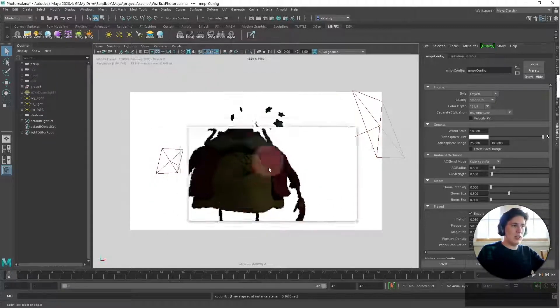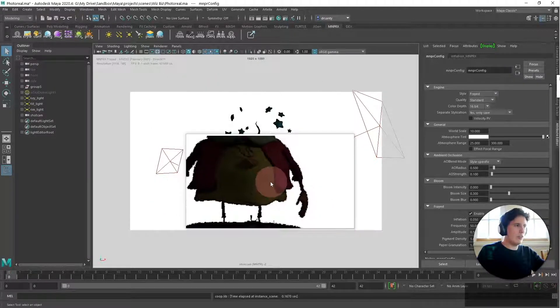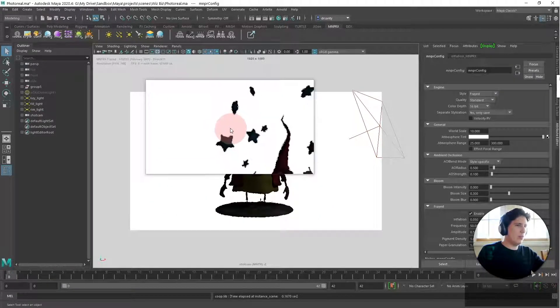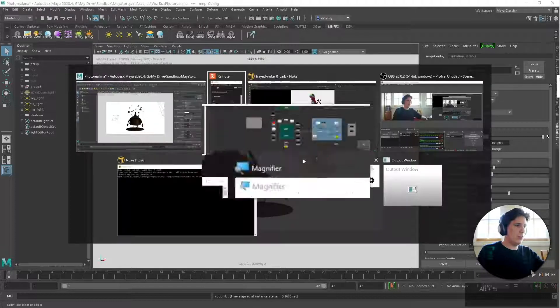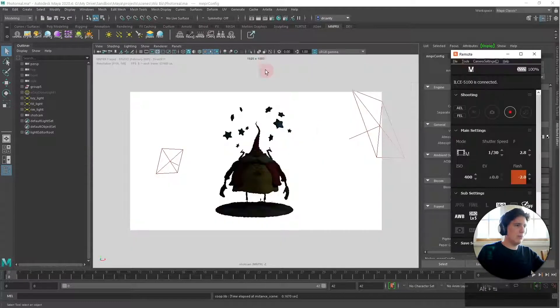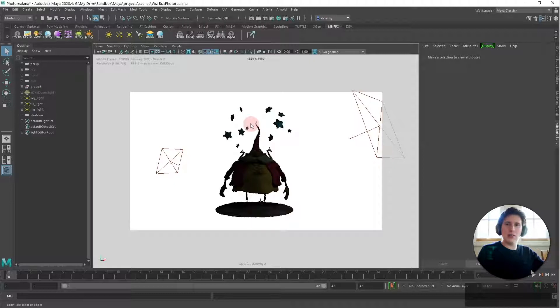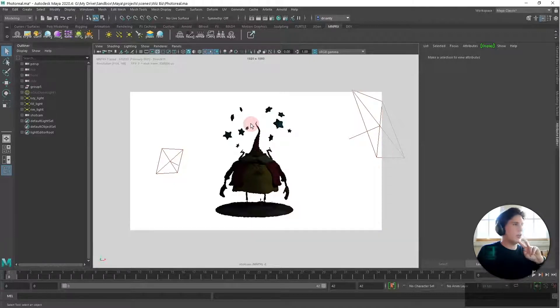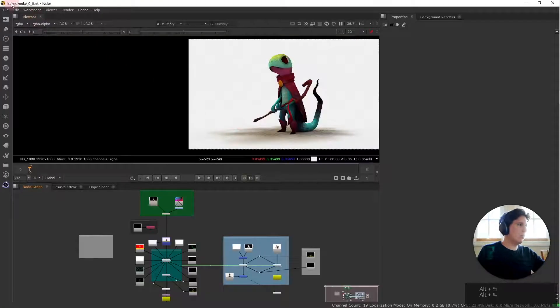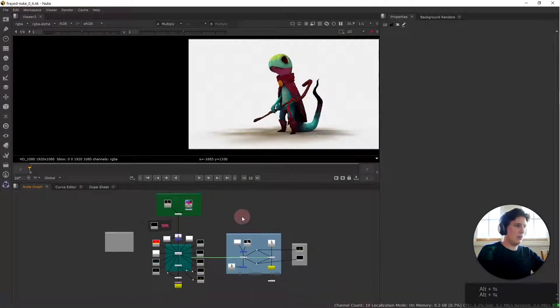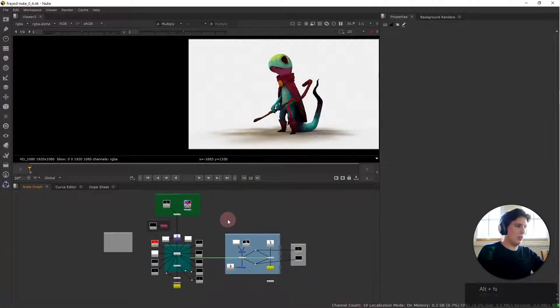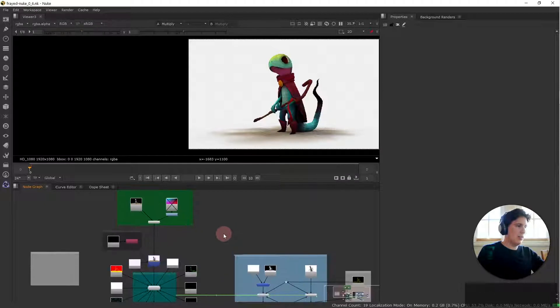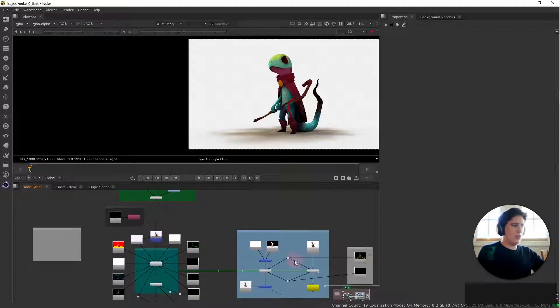So in order to achieve this the only things that you need to actually render from mnprx are two targets. So if we take a look at the Nuke frayed stylization which looks a little bit like this then you have two different columns.